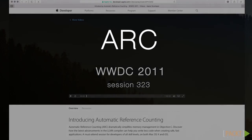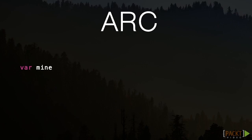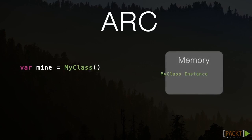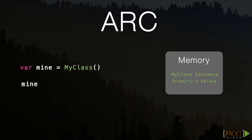Each time a class is instantiated, ARC allocates a piece of memory for that instance. This piece of memory holds the information relevant to the type of instance, along with any values that are stored in properties associated with that instance. Then, after an instance isn't needed any longer, ARC purges it from memory so that space in memory can be used elsewhere.